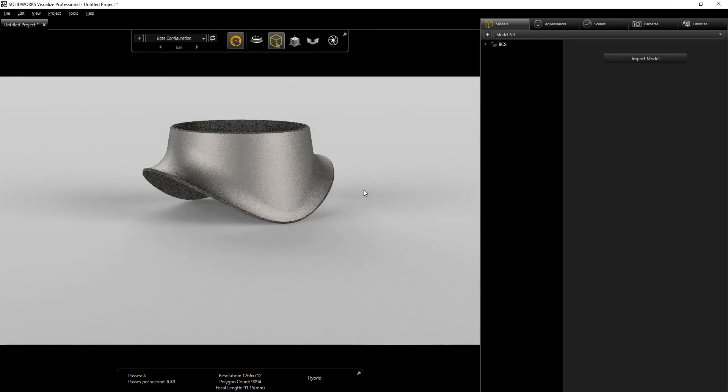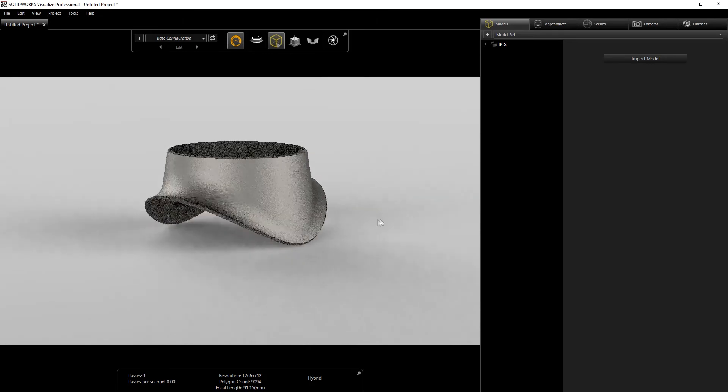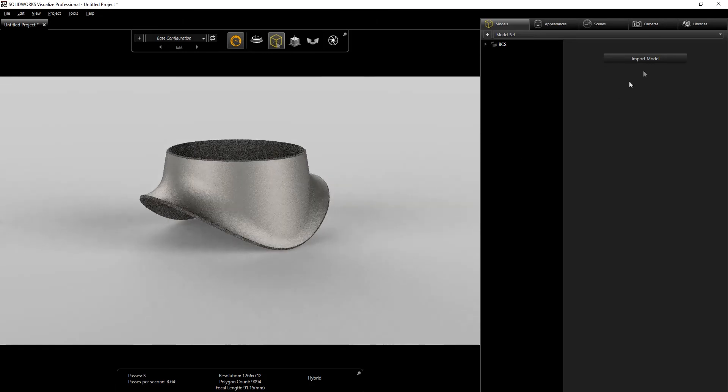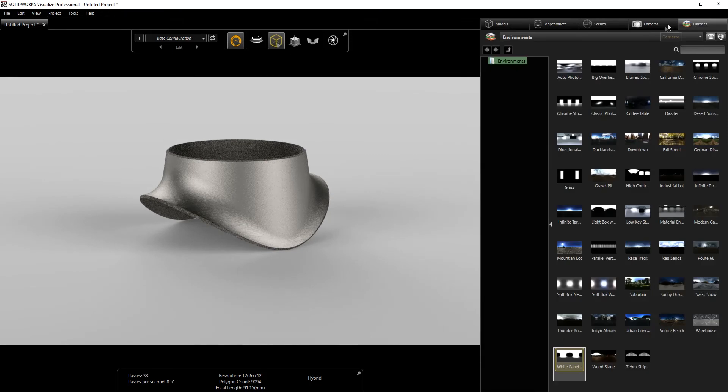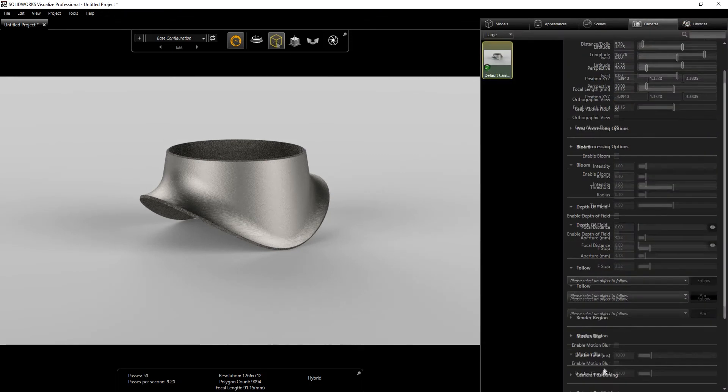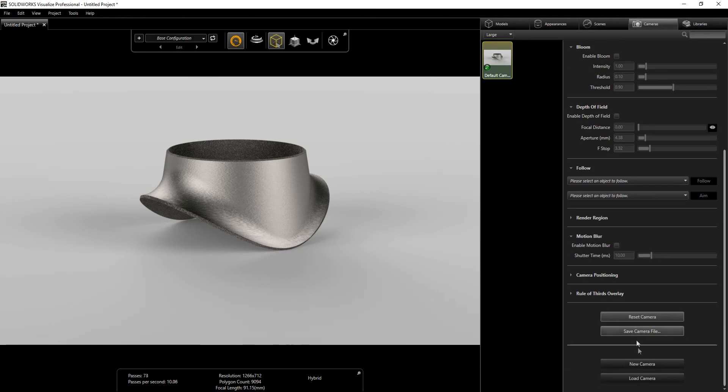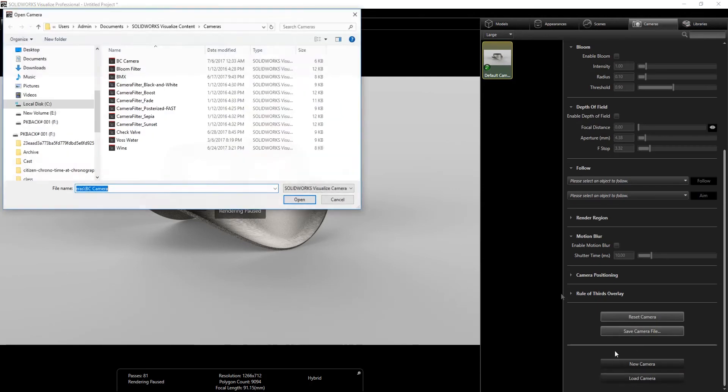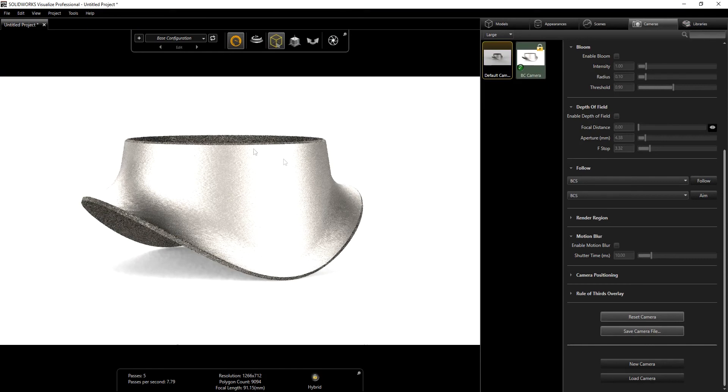So I have one camera view that I made, so I'm just going to load that. I'm going to go down, load my camera, I think it's this one.